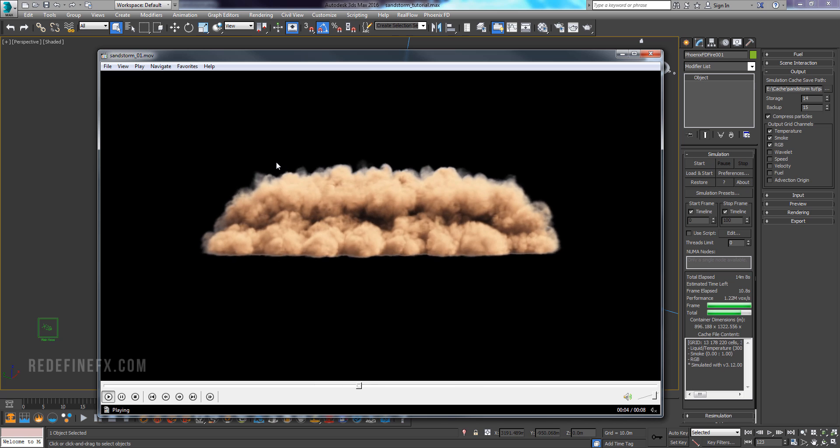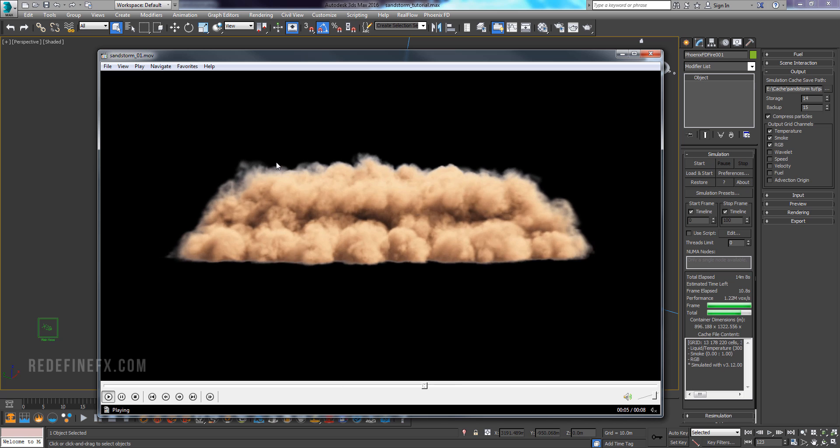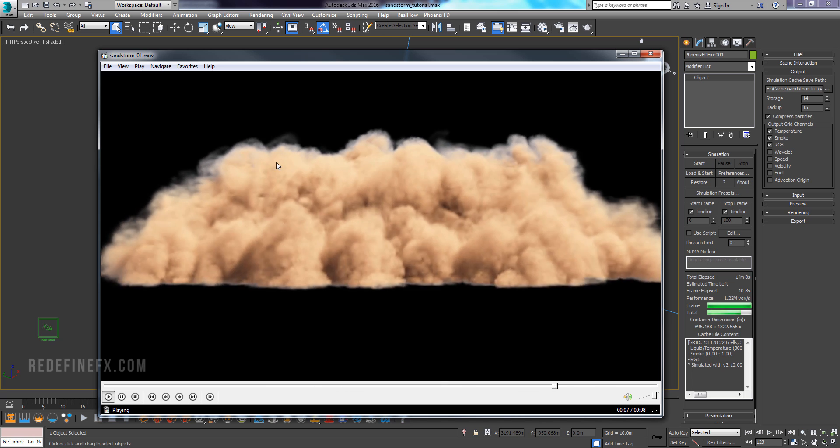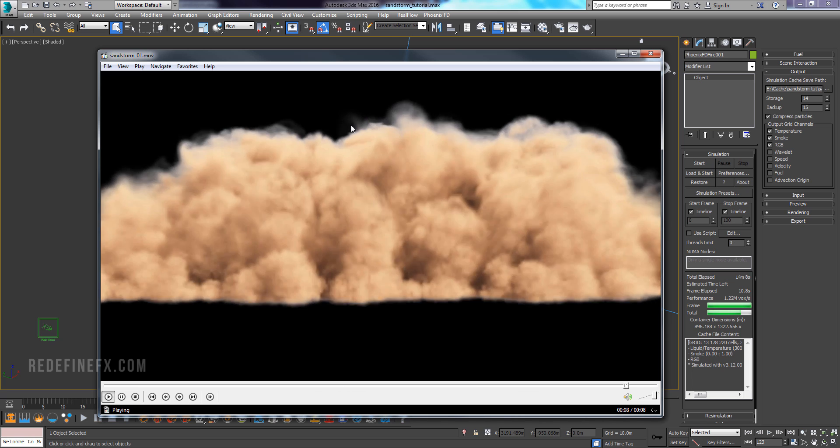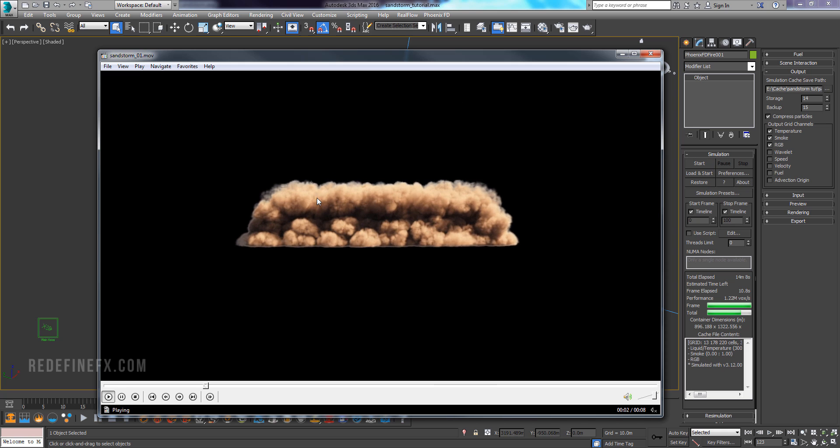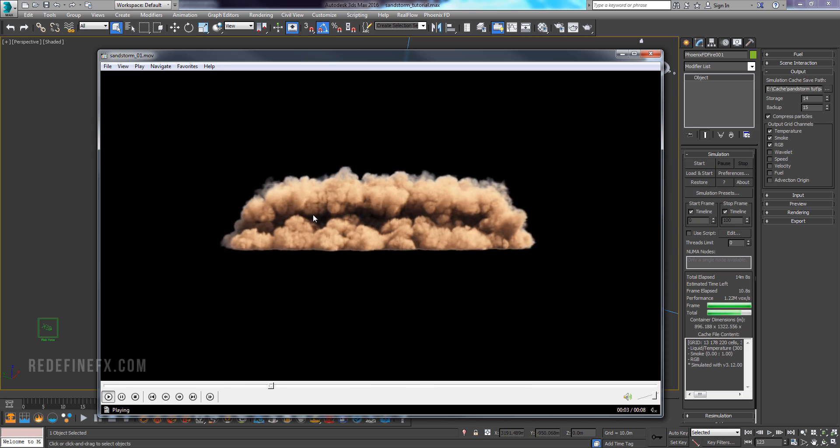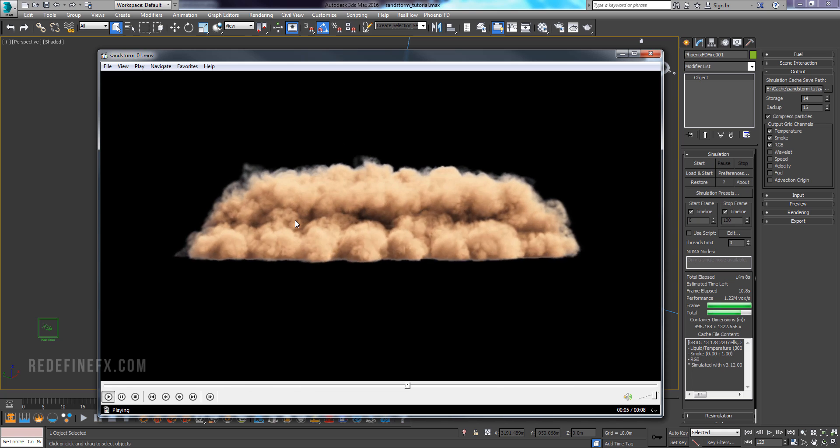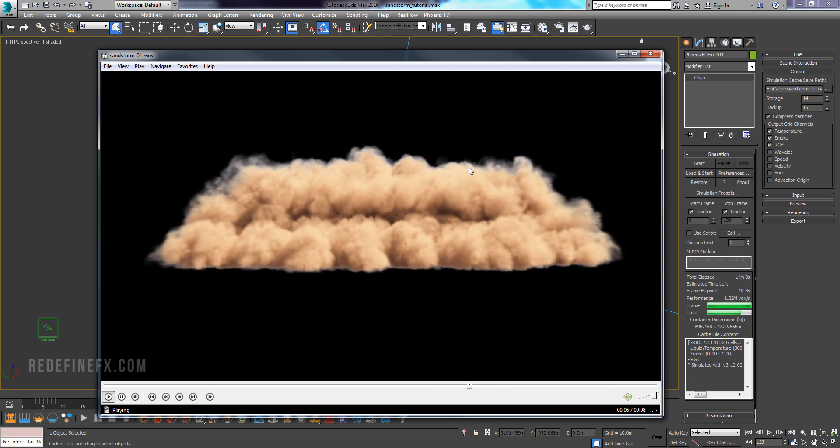Hey everybody, welcome back to the channel. So today I just want to very quickly show you how to do this kind of a sandstorm dust wave effect in Phoenix FD with 3ds Max.